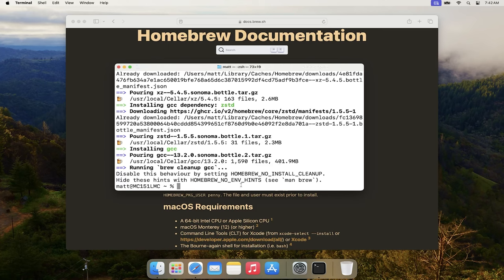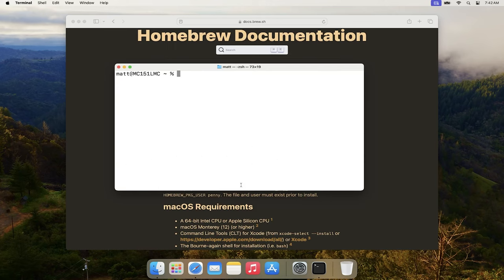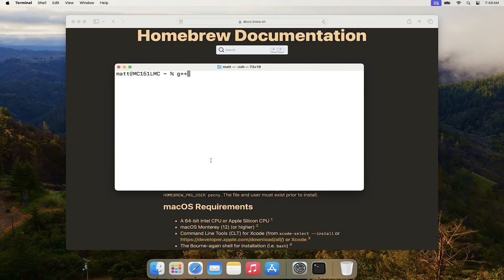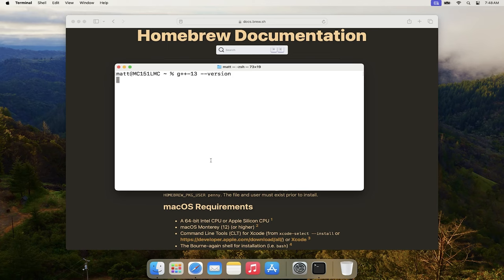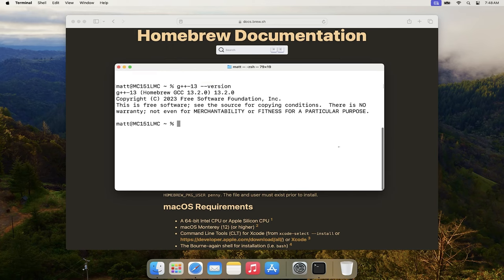Now I'll clear the terminal and verify the installation by running 'g++-13 --version'. You'll get a message that confirms the GCC compiler was installed successfully. If it wasn't installed correctly, you'd get a different message, but this output confirms everything installed as expected.